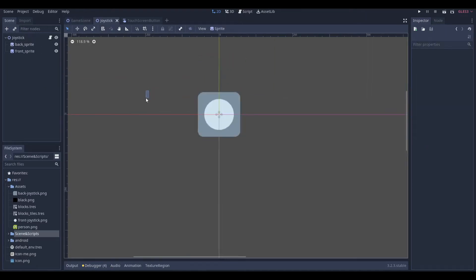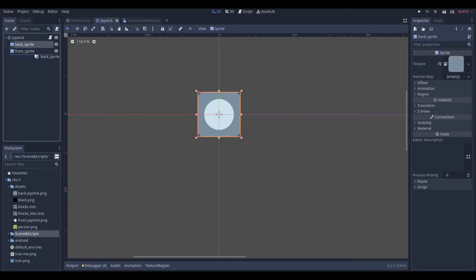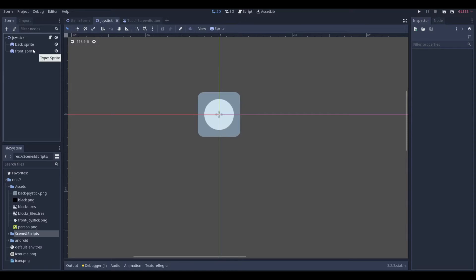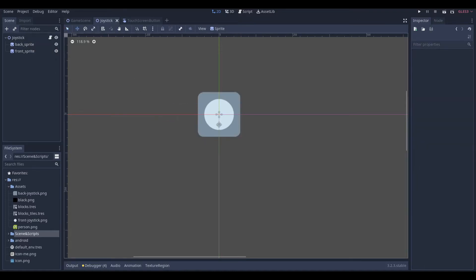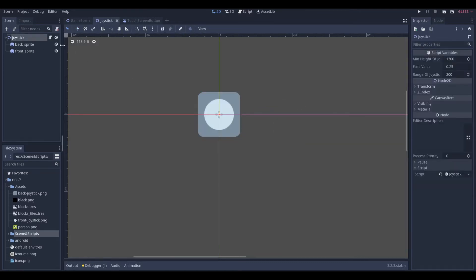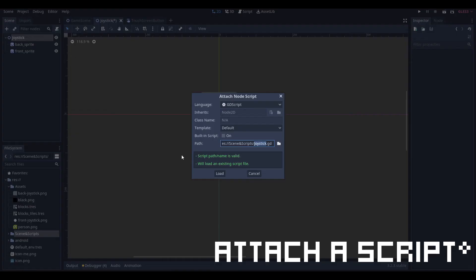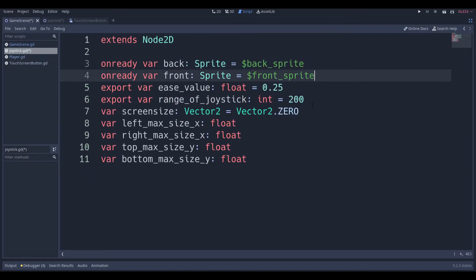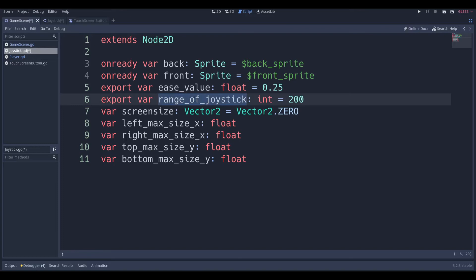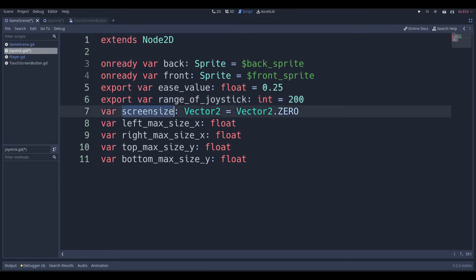Let's get straight into making the joystick itself. You need a Node2D which houses your front and back sprite. It's a good idea to make your back sprite higher up in the scene tree, because Godot renders everything from top to bottom — so if the back is rendered first and the front on top, of course the front will show up on top, and that's what you want for a joystick. As soon as you attach a script, we've got to get some variable declarations going: a reference to our front and back sprites, an ease value, a range for the joystick, and a screen size. We're also going to define left max size, right max size, top max size, and bottom max size as floats — right now they have the value of zero.